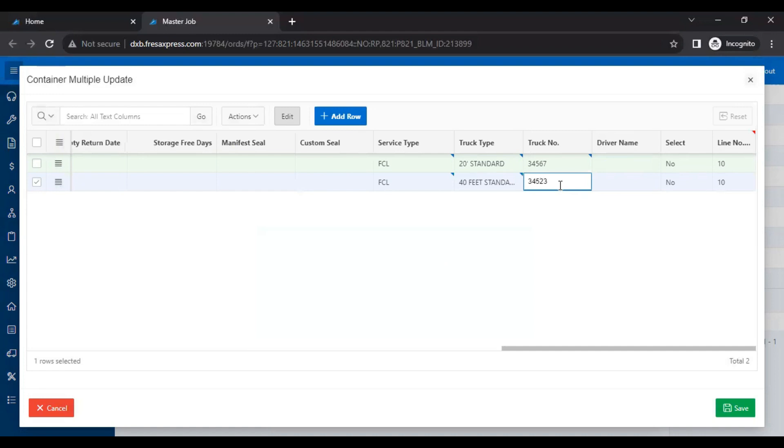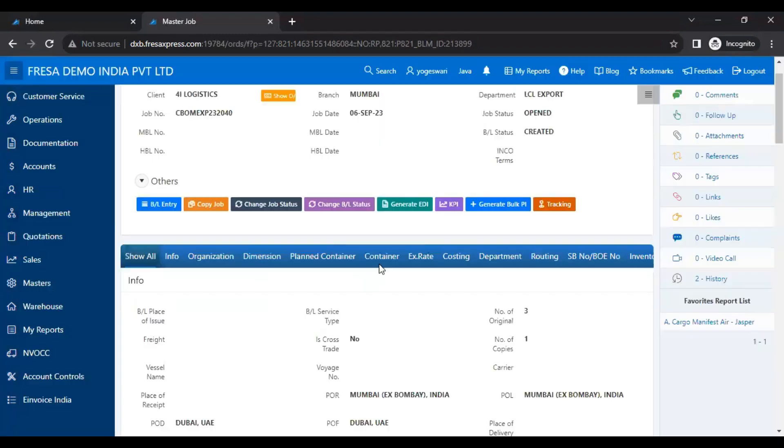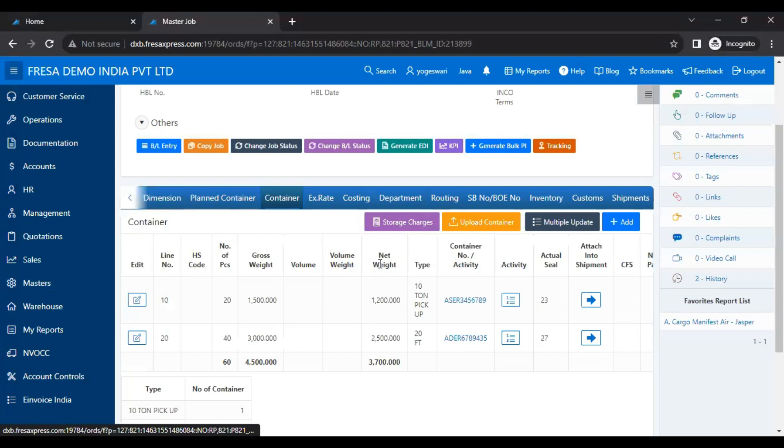After adding the container details, then we have to click the save button. Now the multiple container details will be added. This is how to update multiple containers under the job in the Fresa application. Thanks for watching.